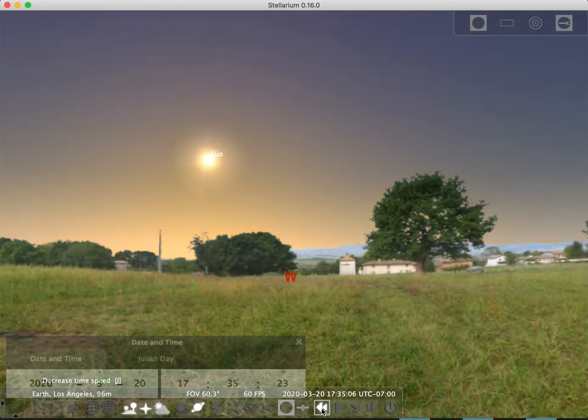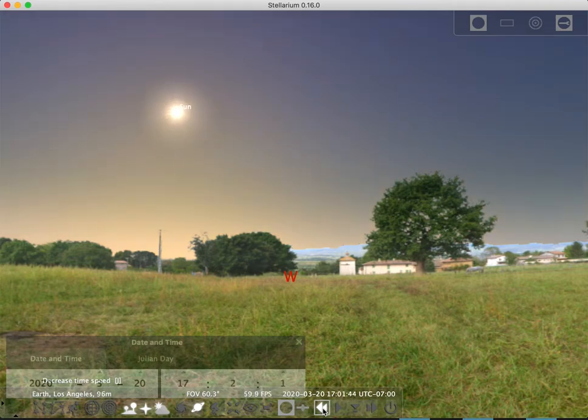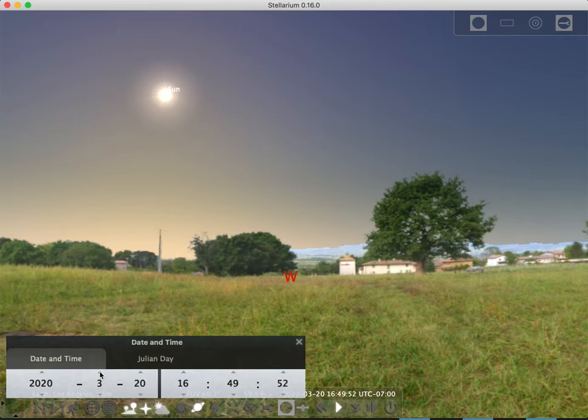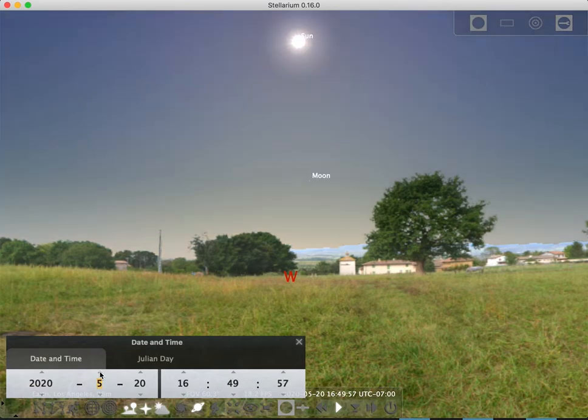So now what I'll do is I'll leave the sun at a good height in the sky. I'll go forward at normal speed, but now I'll adjust our date here to go to June 20th. That was March, April...